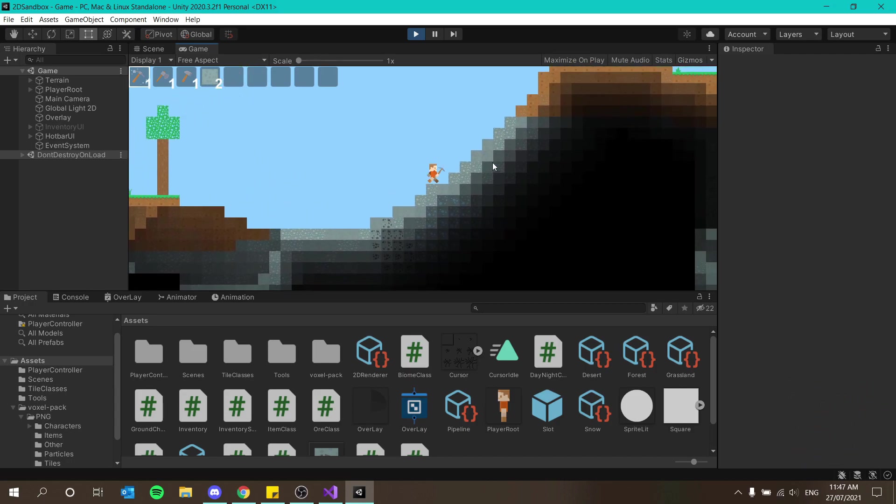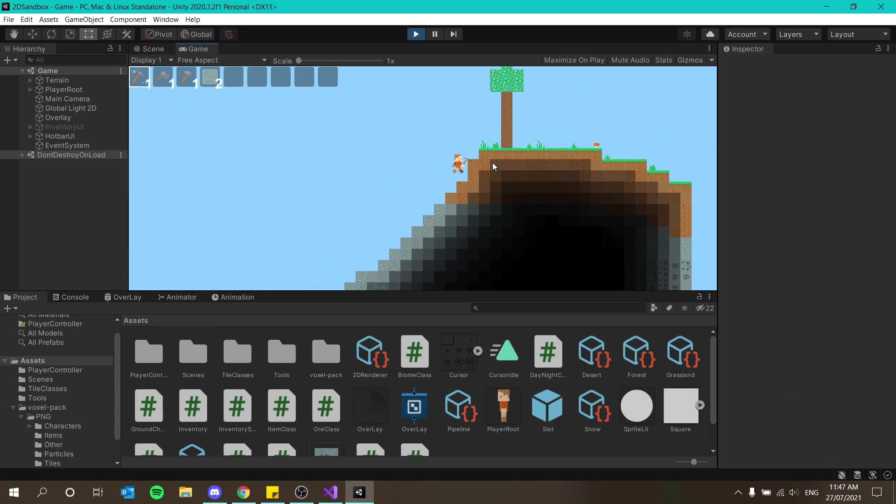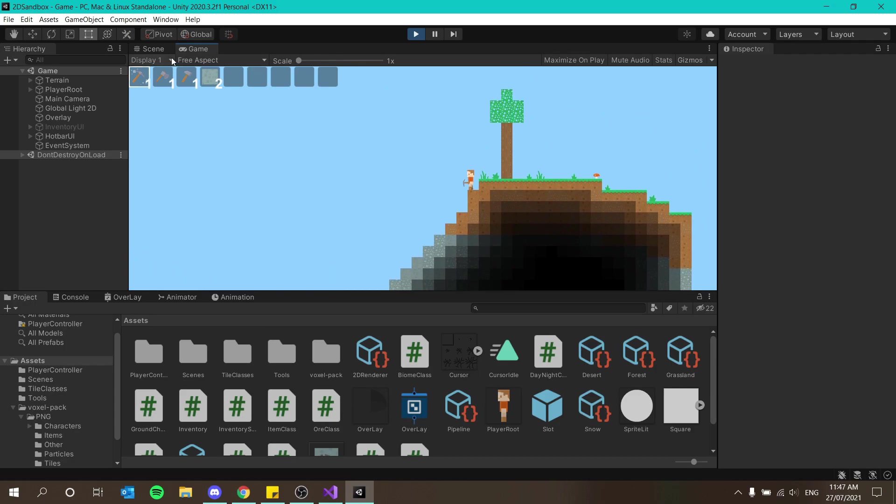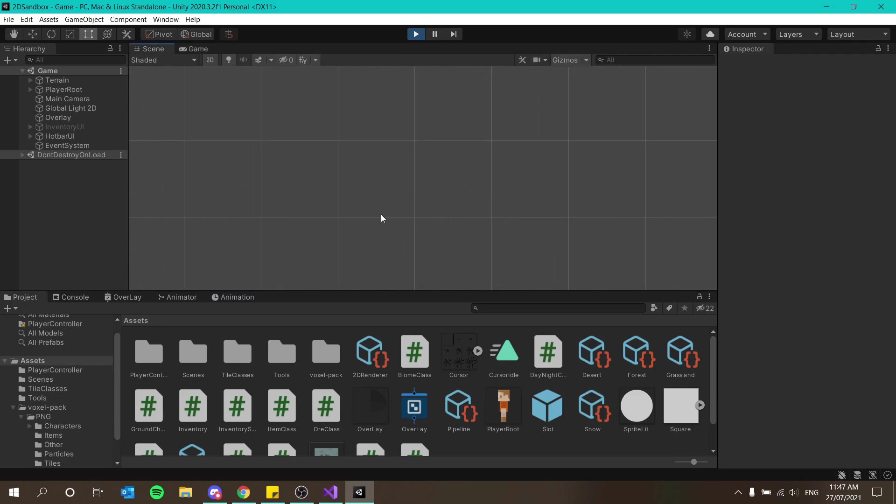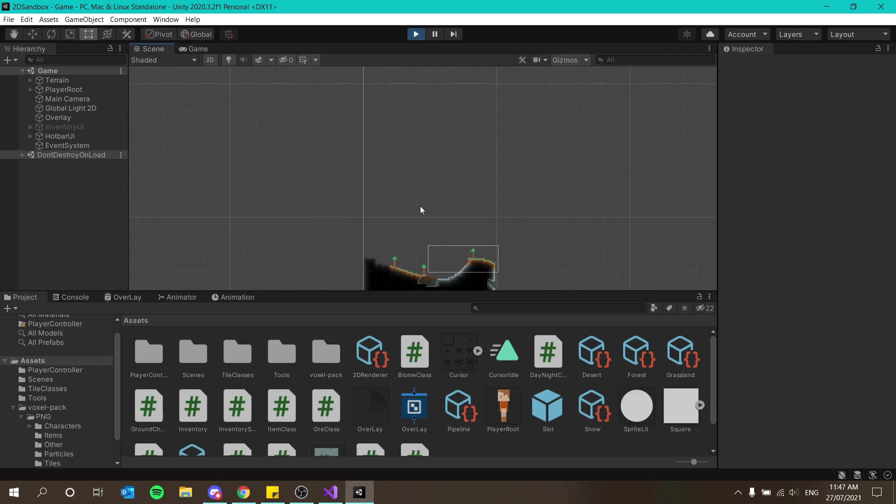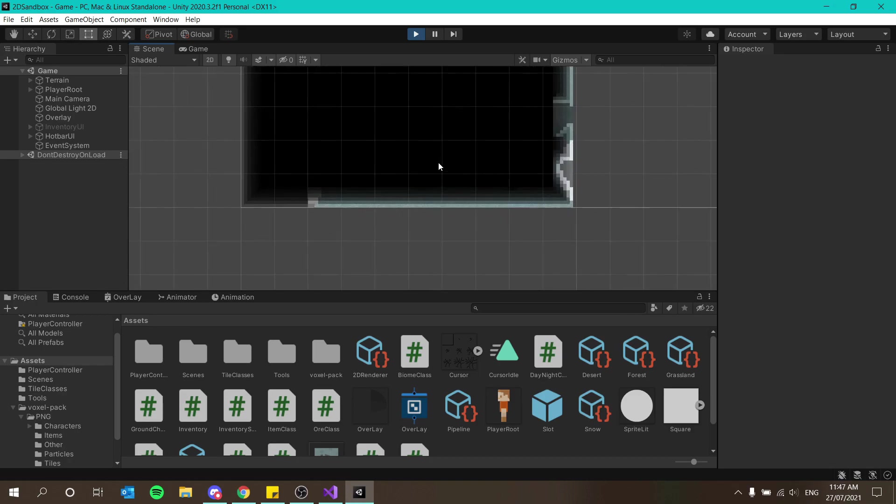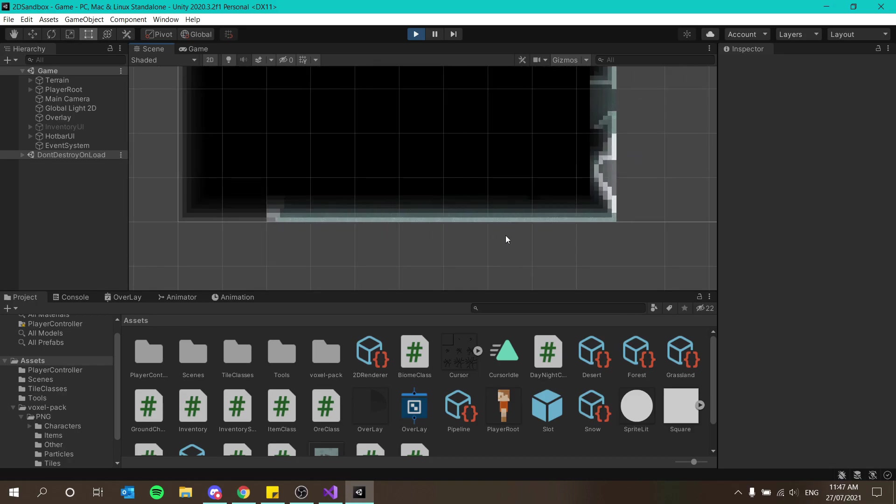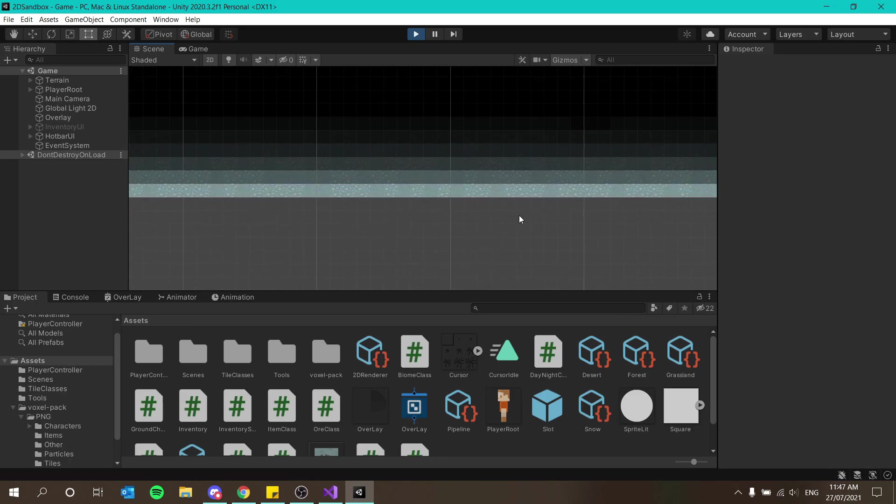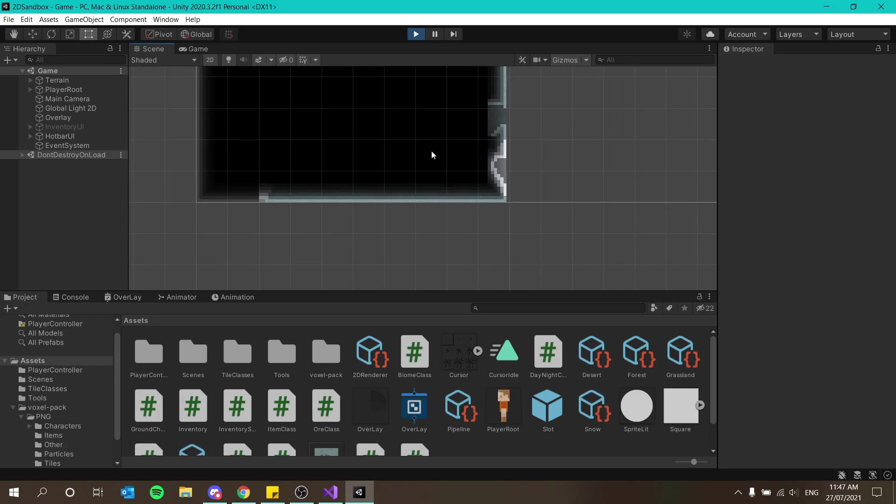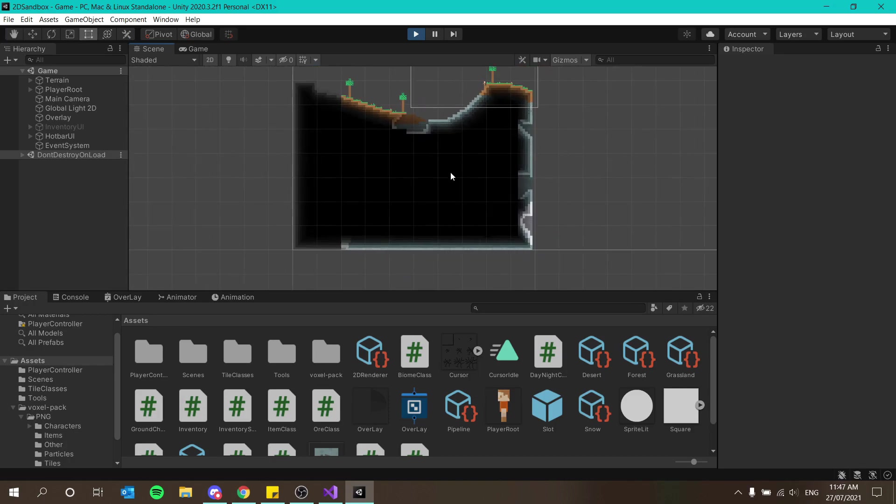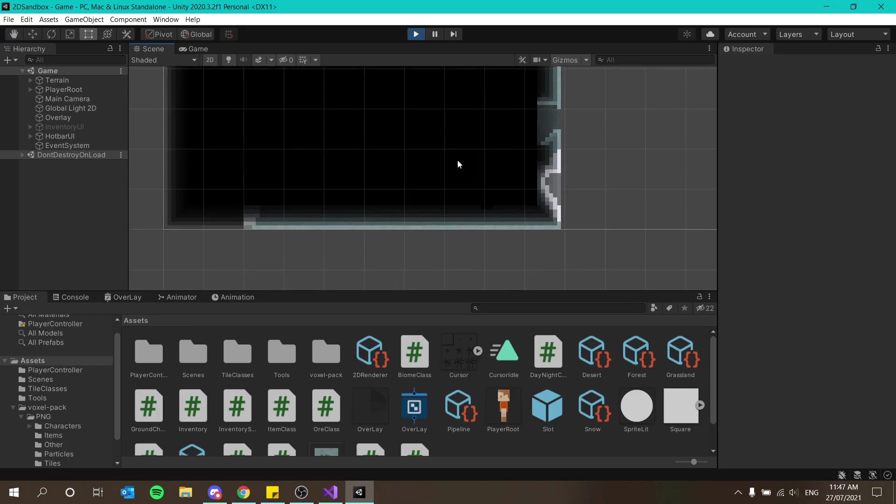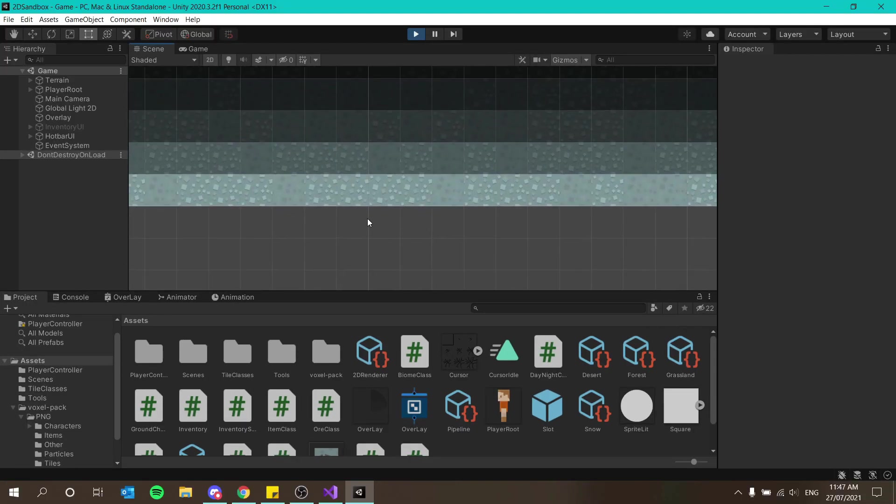We've pretty much implemented everything. The thing I'm going to implement today is some bedrock because at the moment once we get to the bottom of the world, you can see that the player could easily mine through this and just fall through the world and that's not very good.